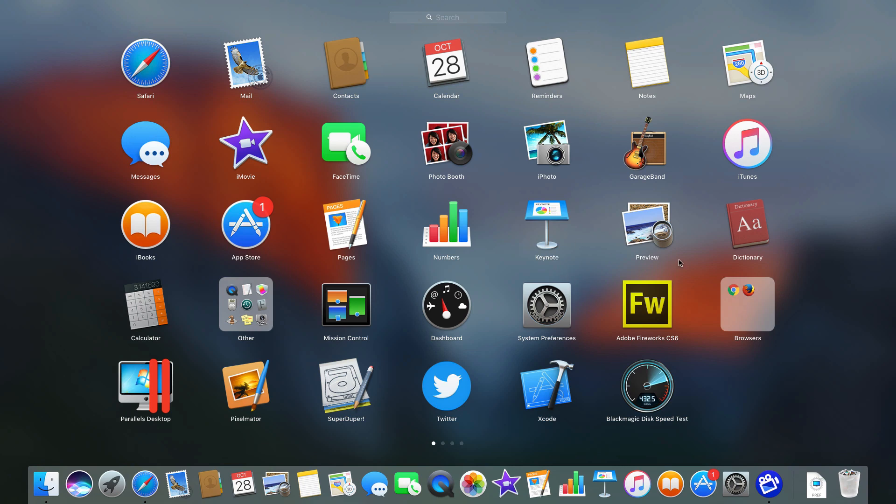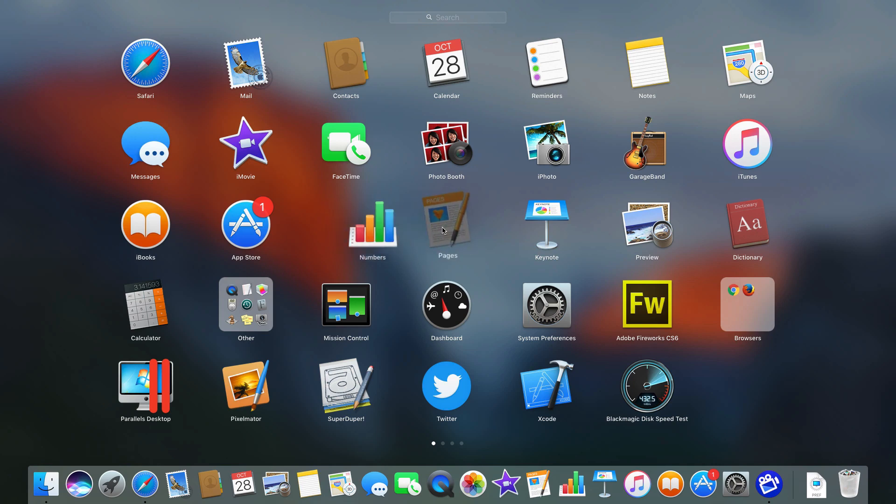I can drag and drop other things into it. So I can create other folders as well like let's group some into an Office folder here.